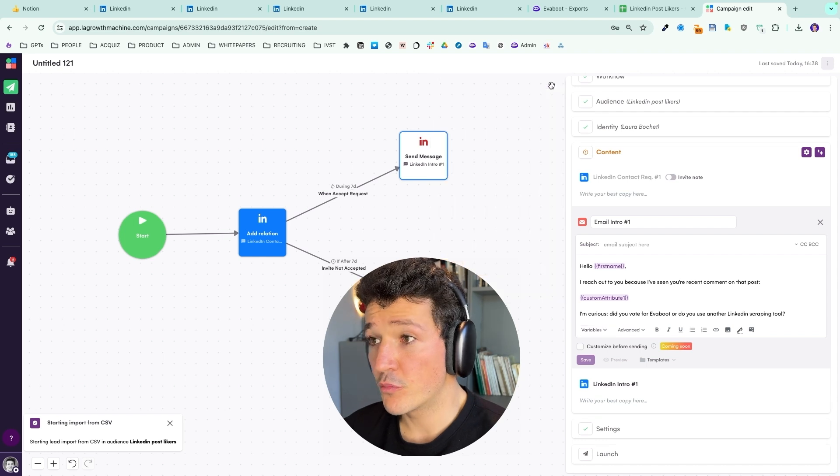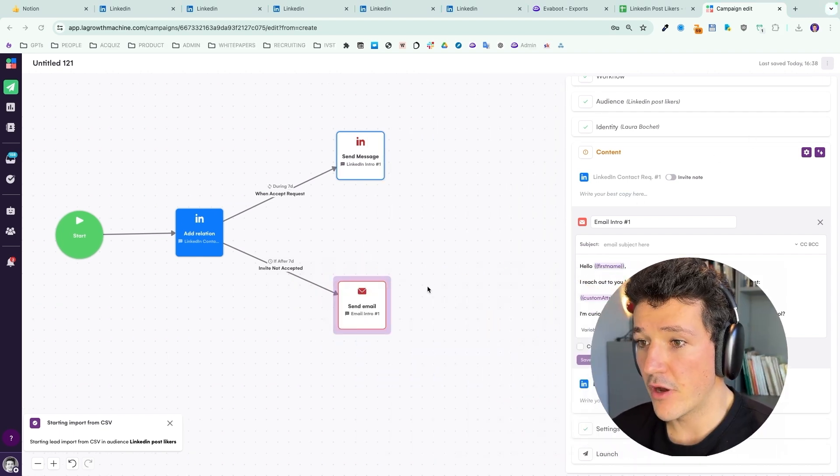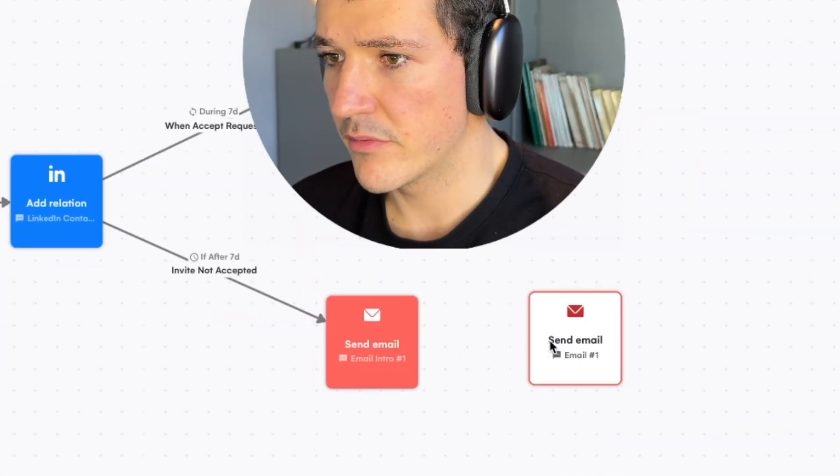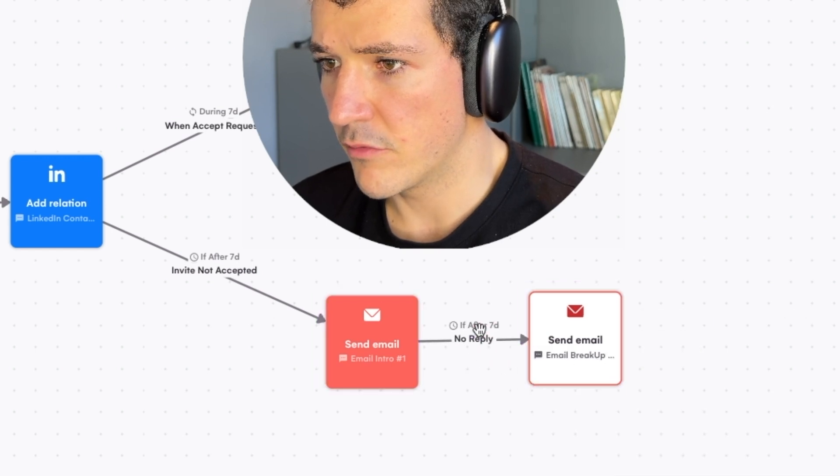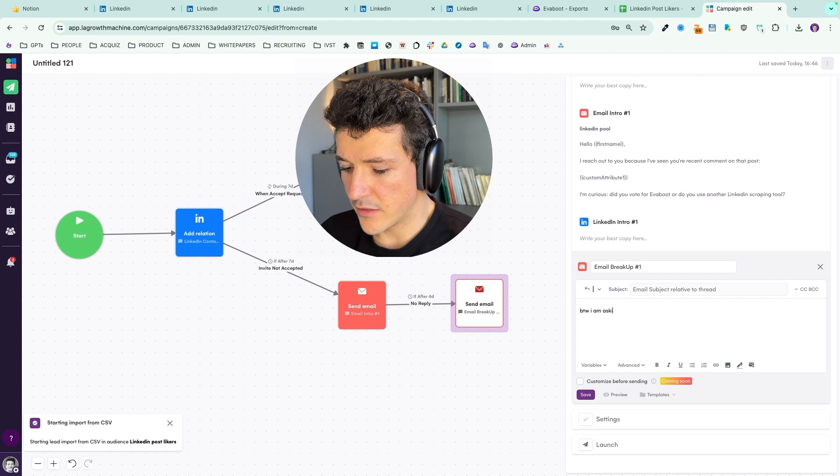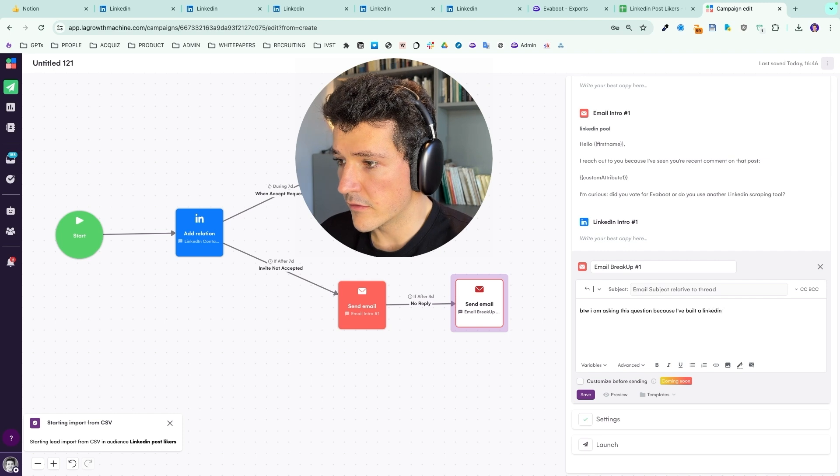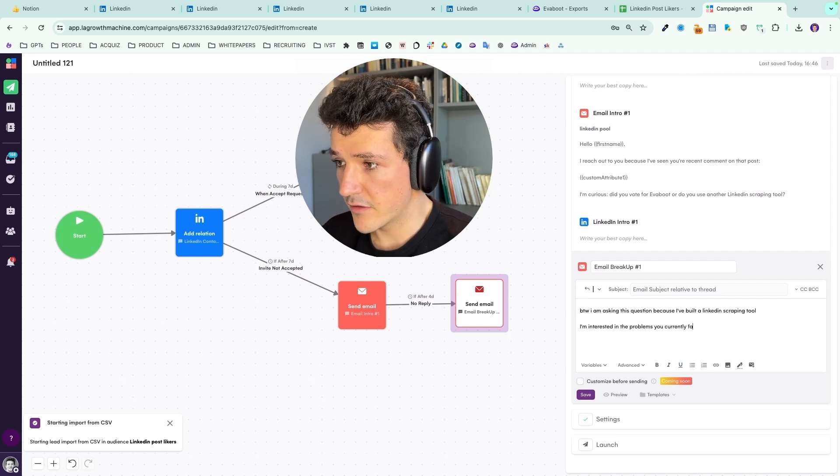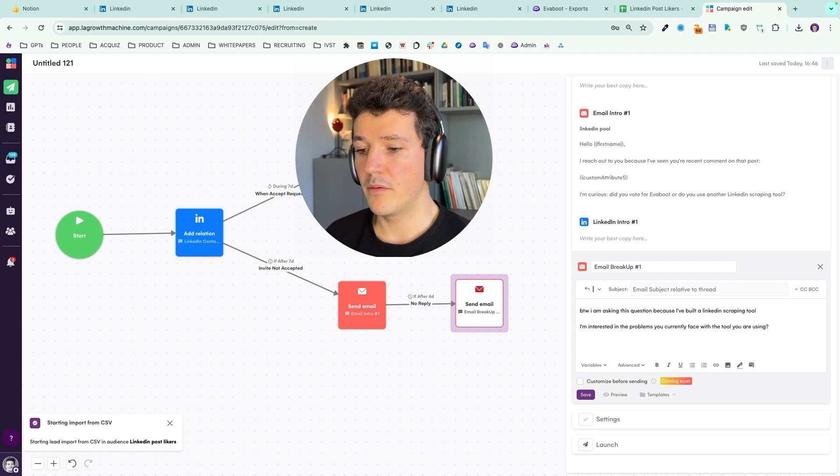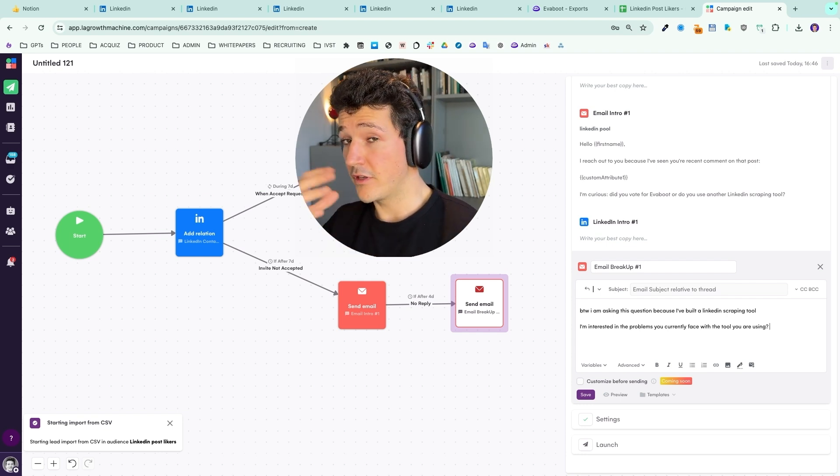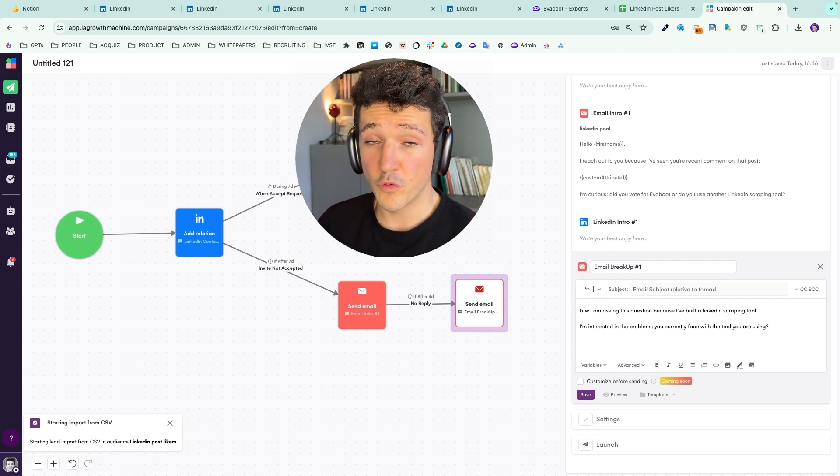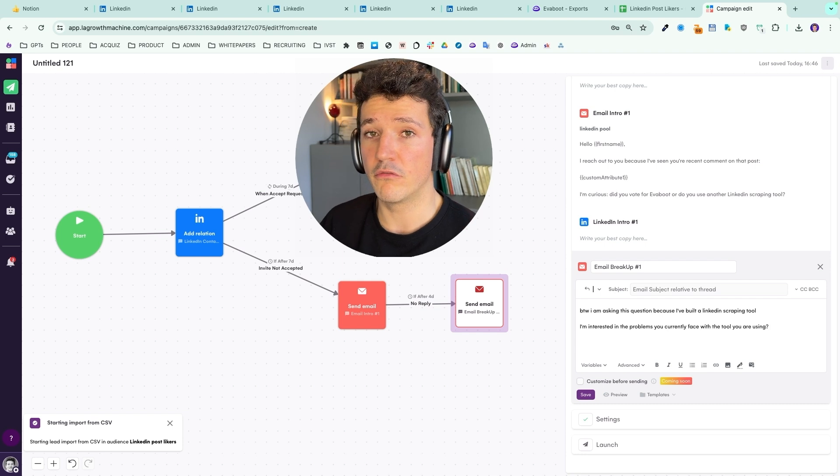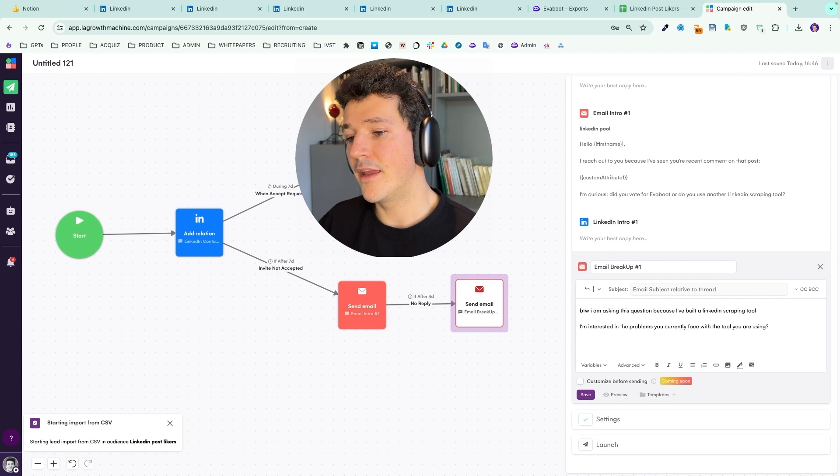And obviously you won't get 100% reply rate on your first message. So you need to add follow-ups. And for that, super simple with LGM as well. We're going to add another email step. And say that if after four days I don't get a reply, I can send a follow-up like, 'by the way, I am asking this question because I've built a LinkedIn scraping tool. I'm interested in the problems you currently face with the tool you are using.' Then we keep that simple approach, asking questions, not selling anything. Before giving them medication, we want to confirm that there is a pain. If the user is super happy with the tool, we have no chance to sell. So we just need to confirm first if there is a problem with the tool or the service that is currently used by this person. And then if there is a problem, we can start selling.